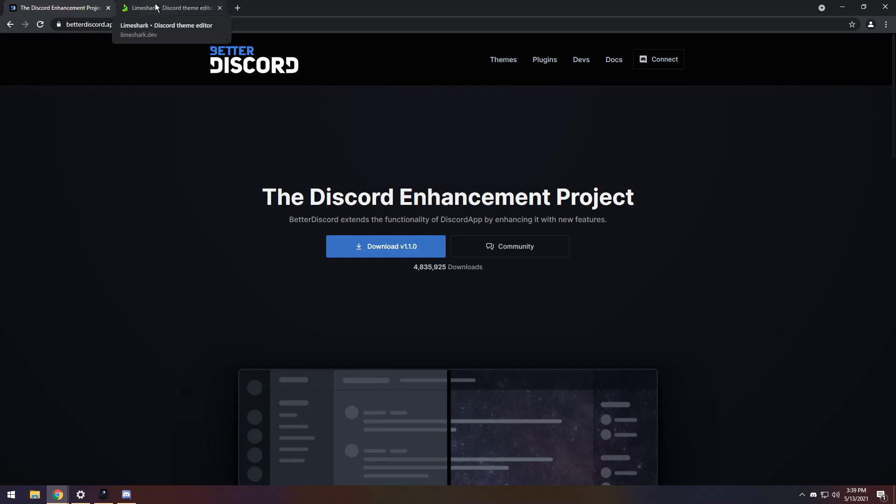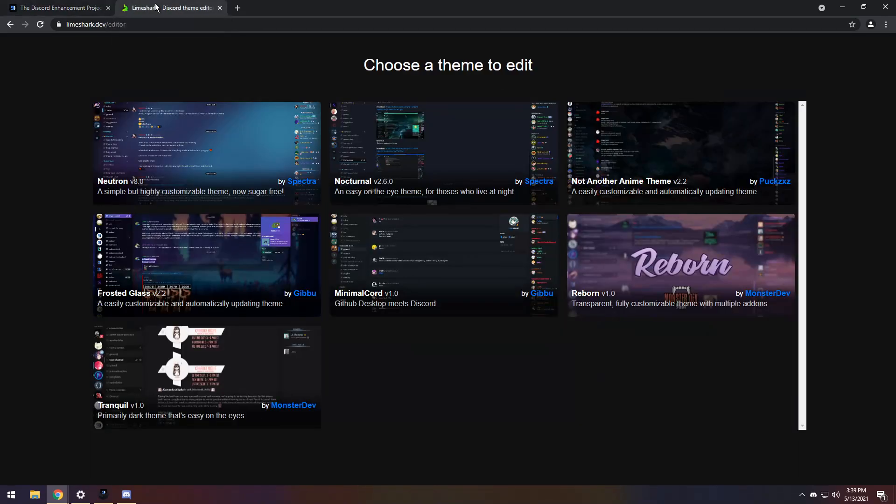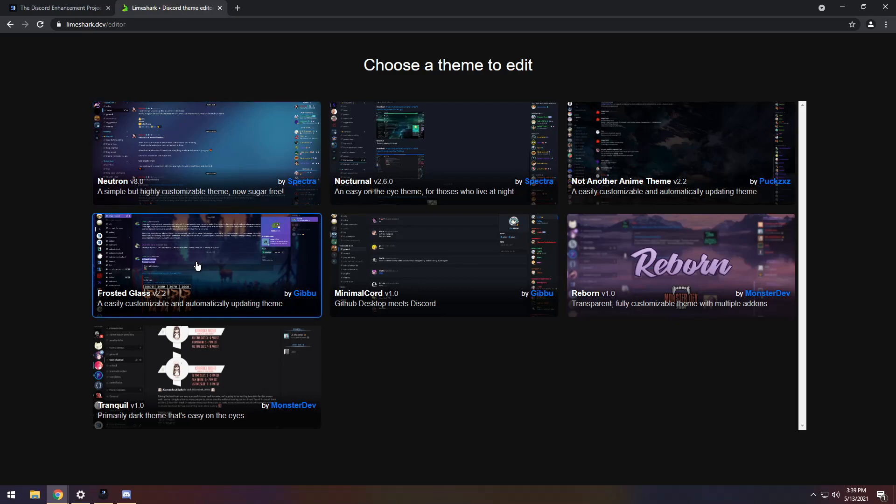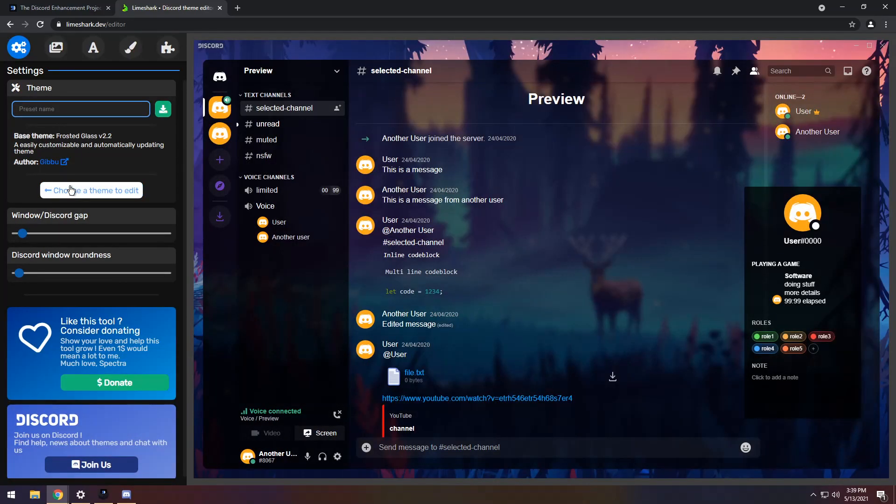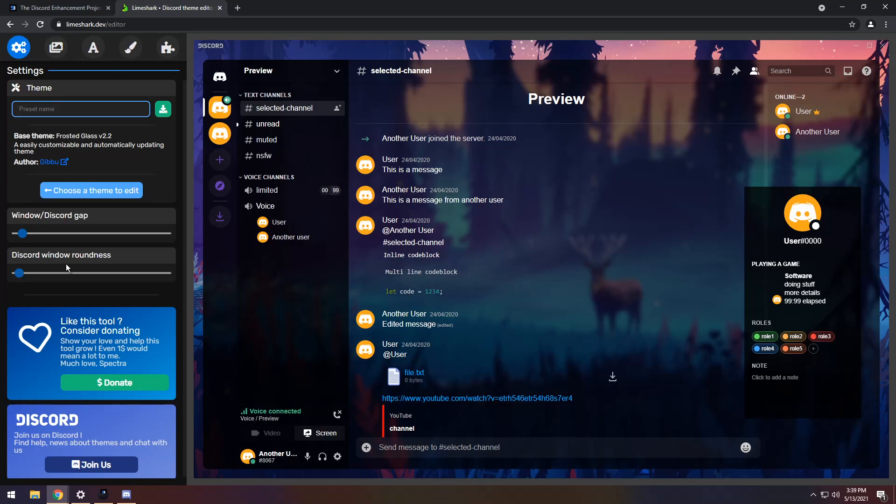the next place we need to go to is the second link in the description, and you will see Limeshark.dev. Now, I've been way in-depth into this website and told you how to theme everything, but today we're going to be focusing on Frosted Glass. Once you open it up, you should see, on the right, you see your Discord preview, and on the left, you'll see tools that you can use to modify the theme.